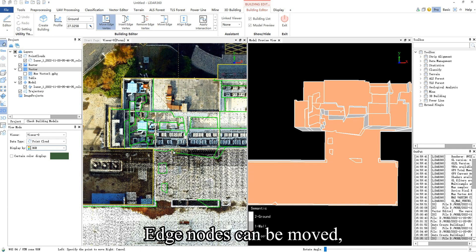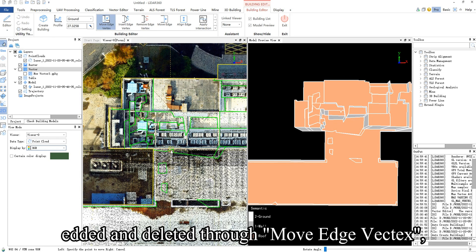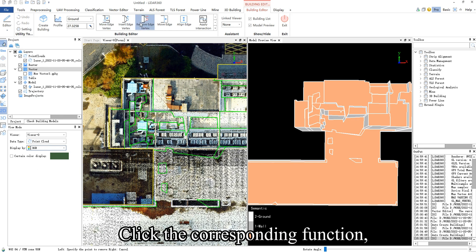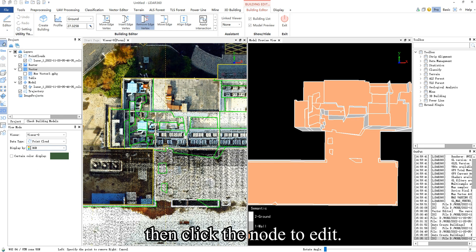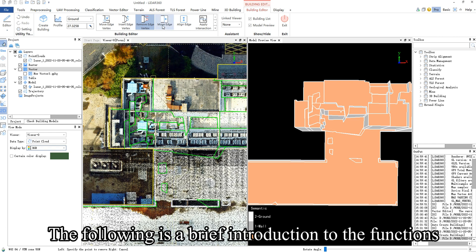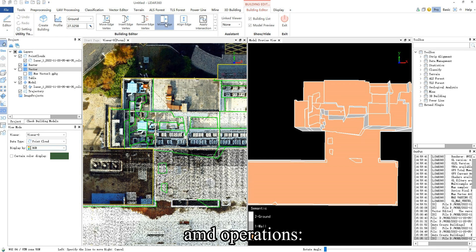Edge nodes can be moved, added, and deleted through Move Edge Vector, Insert Edge Vector, and Remove Edge Vector. Click the corresponding function, then click the node to edit. The following is a brief introduction to the functions with operations,